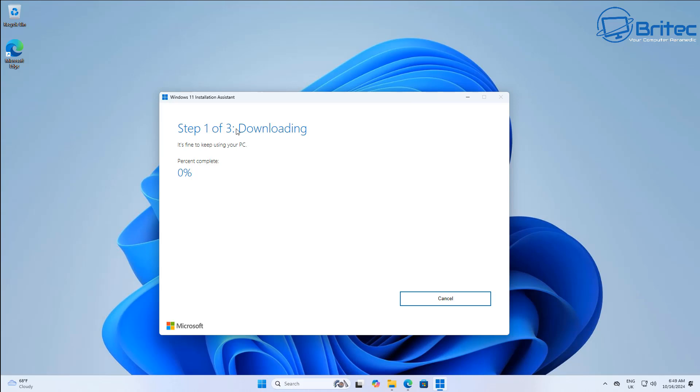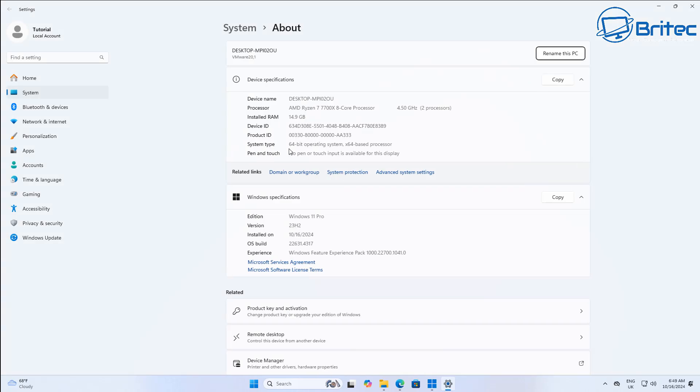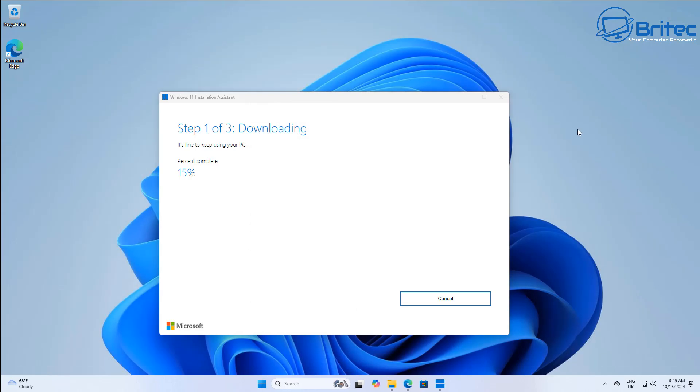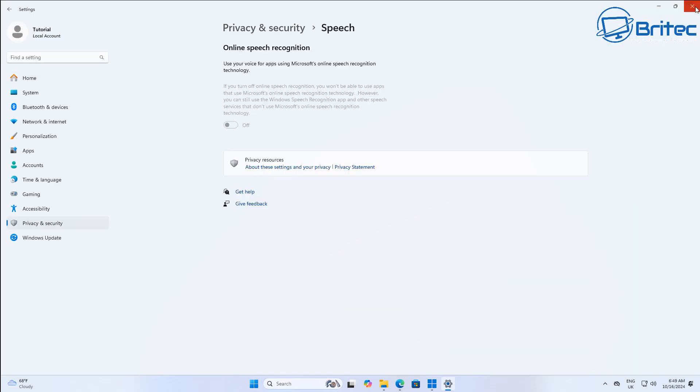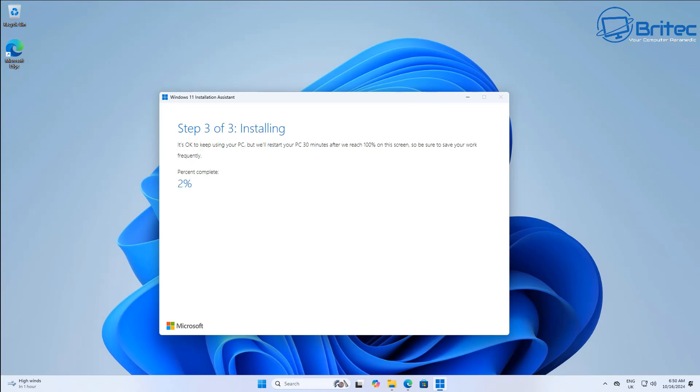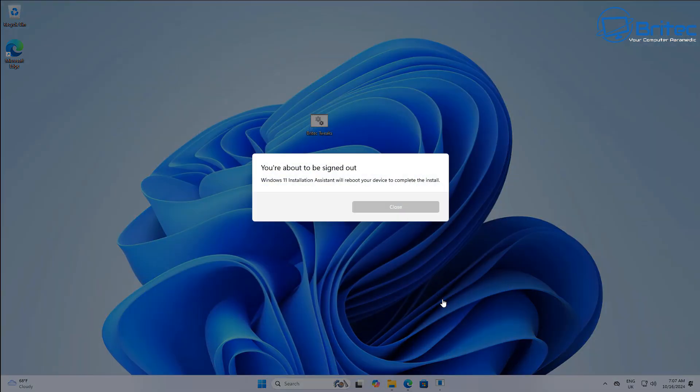It's going to go ahead and download all of this here. Quickly show you the system settings here so you can see 23H2. I'll speed this up and we'll let this download. There we go, that's now coming down. What we need to do now is get this restarted and it will start the installation process on the restart, so I'm going to go ahead and restart now.